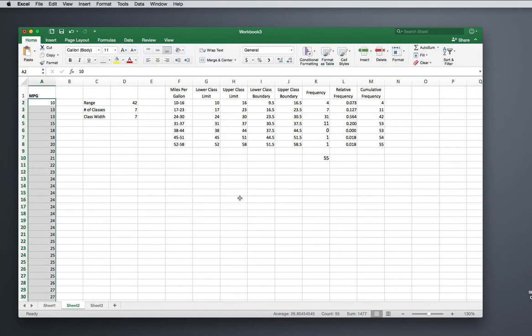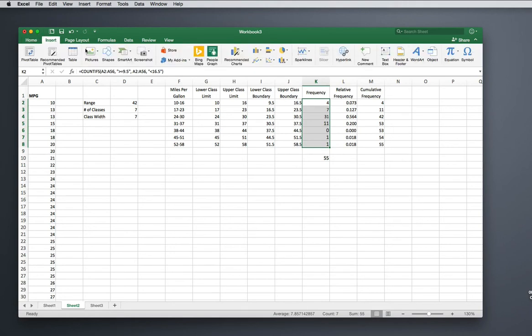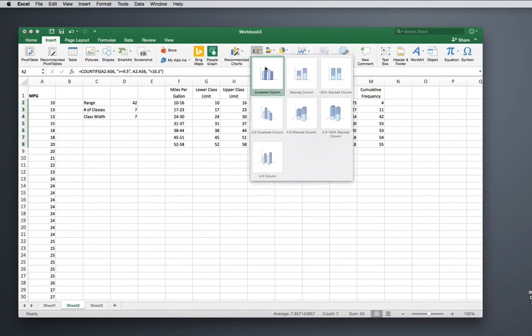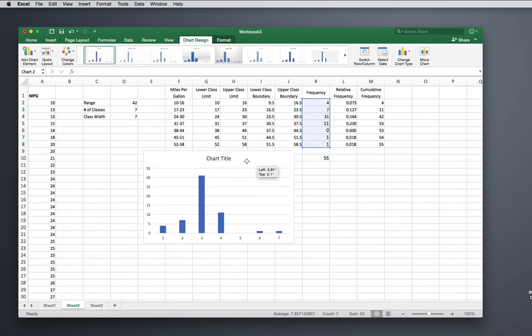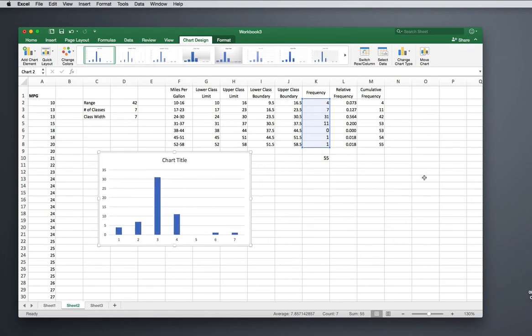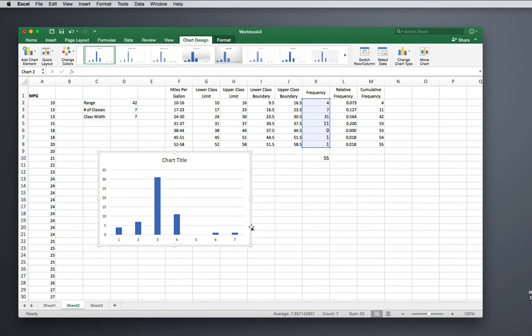I've got my data grouped in a frequency distribution, and a histogram is a bar graph of the frequencies. So I'm going to highlight the frequencies, now insert that bar graph. There's the start of our histogram, and it definitely is grouped. This first class has a frequency of four, so the height of my bar is four. This is looking correct, but it needs some work.